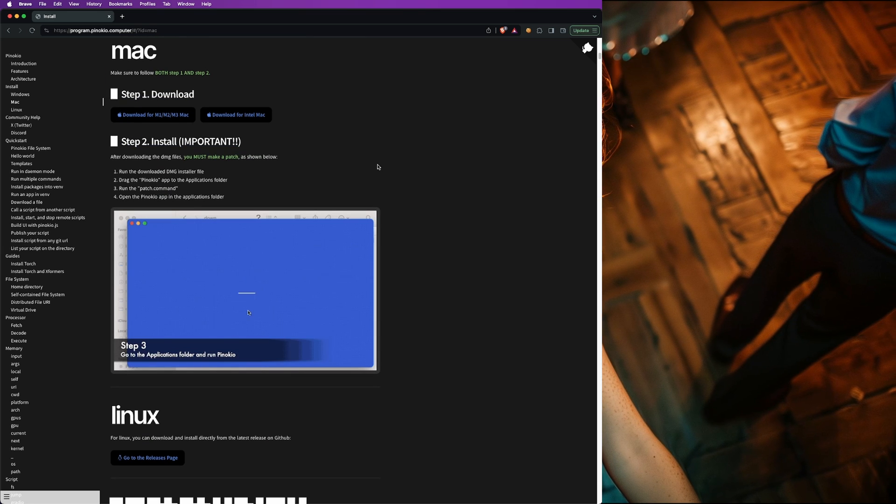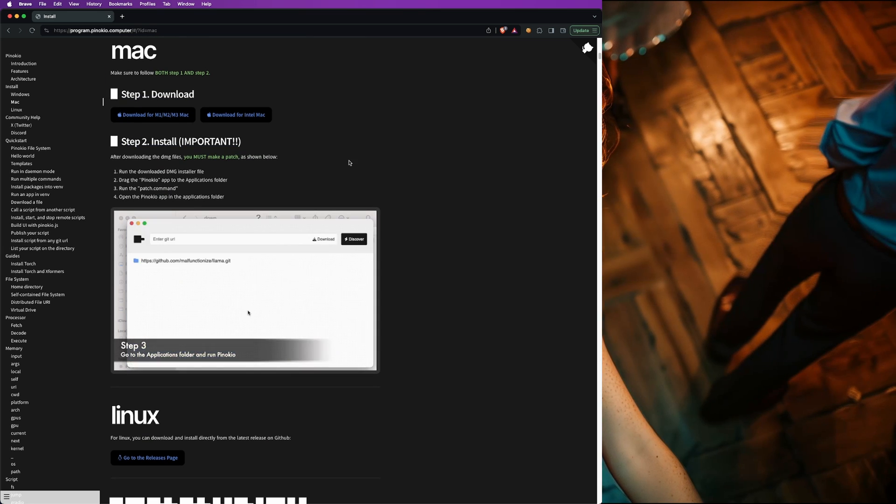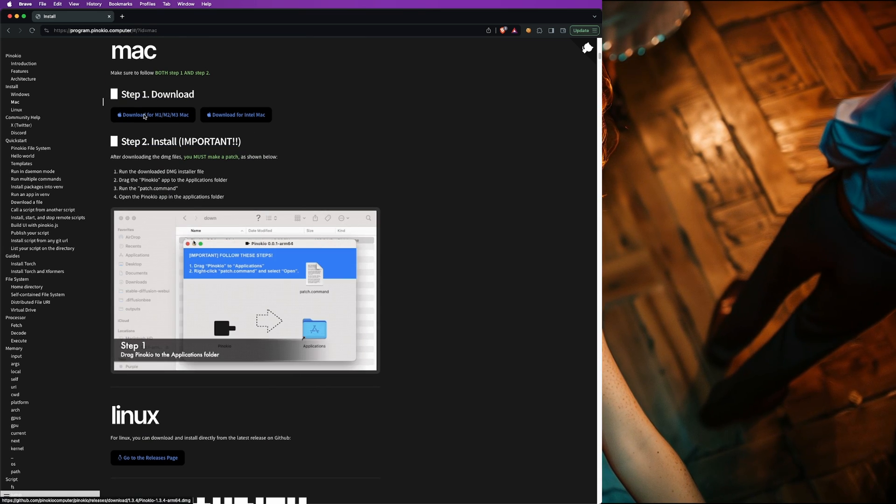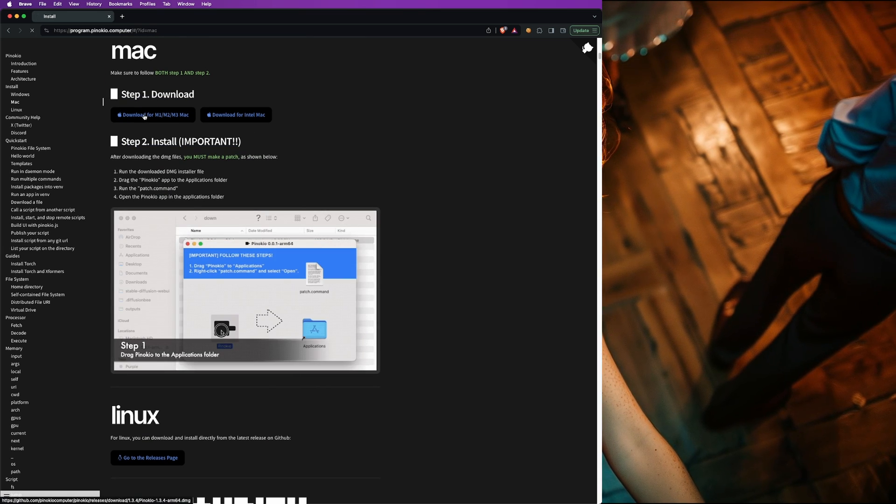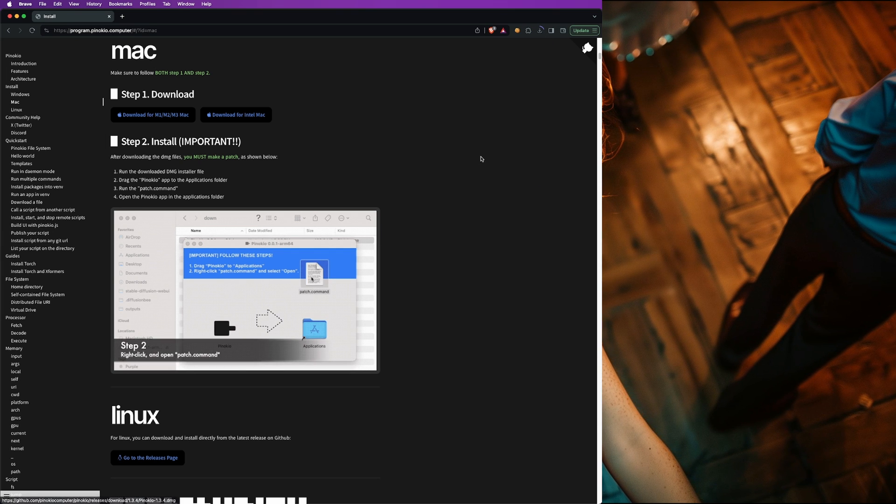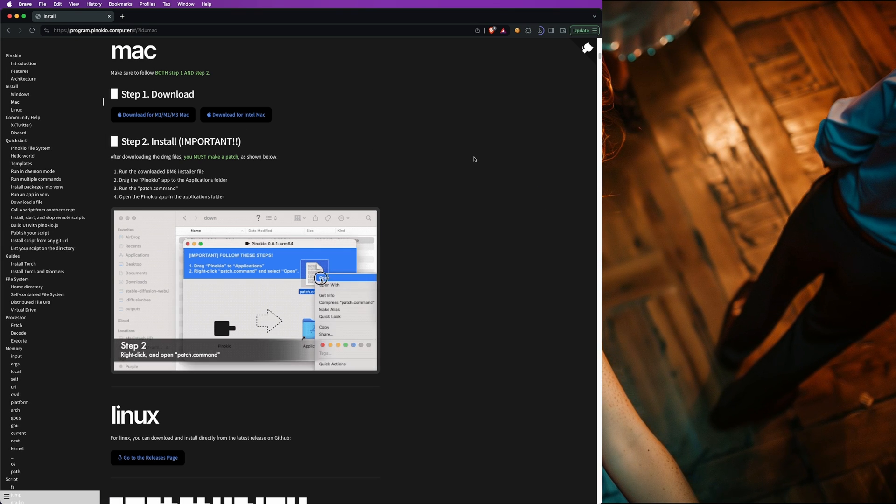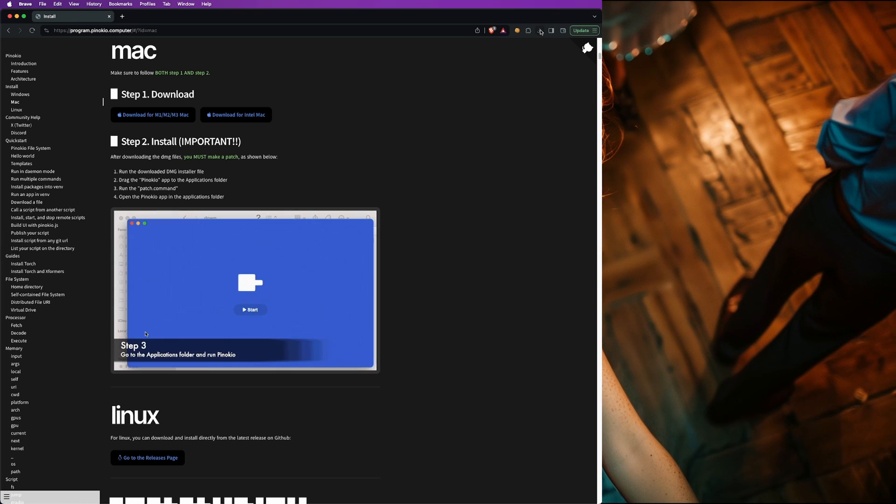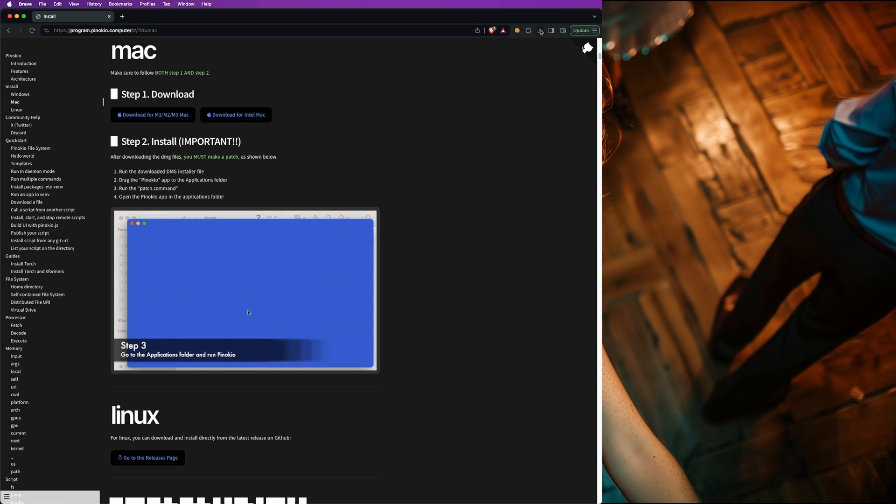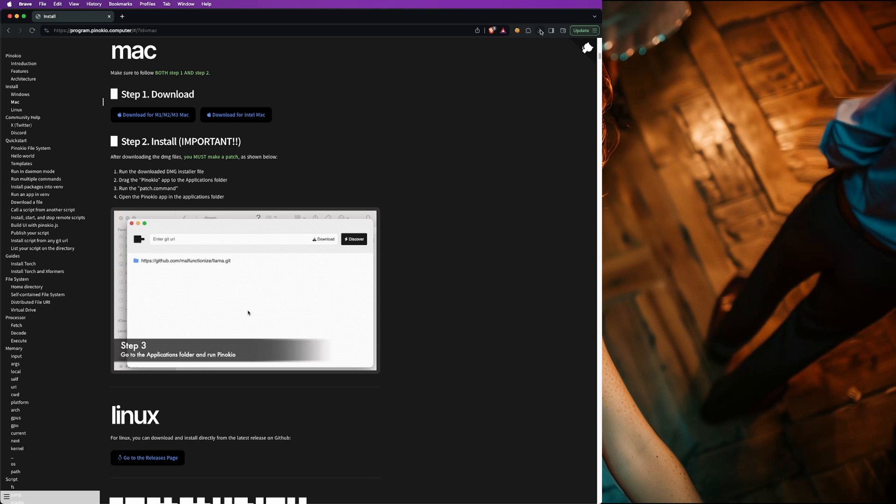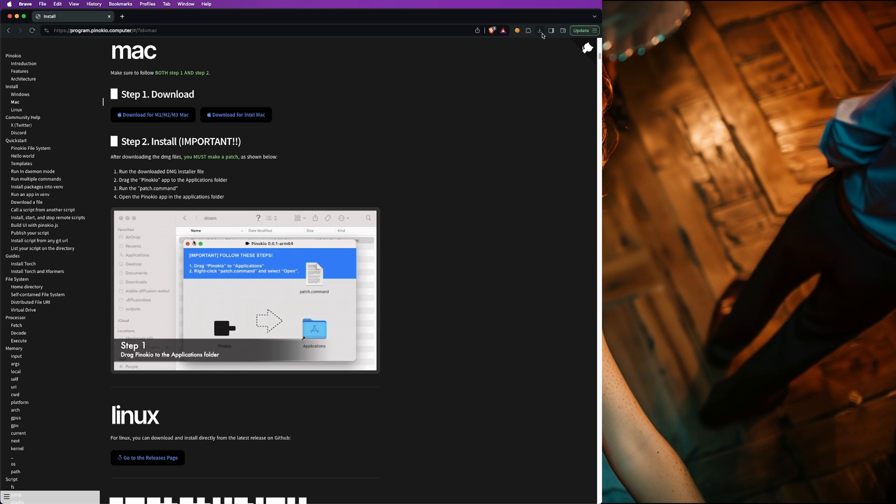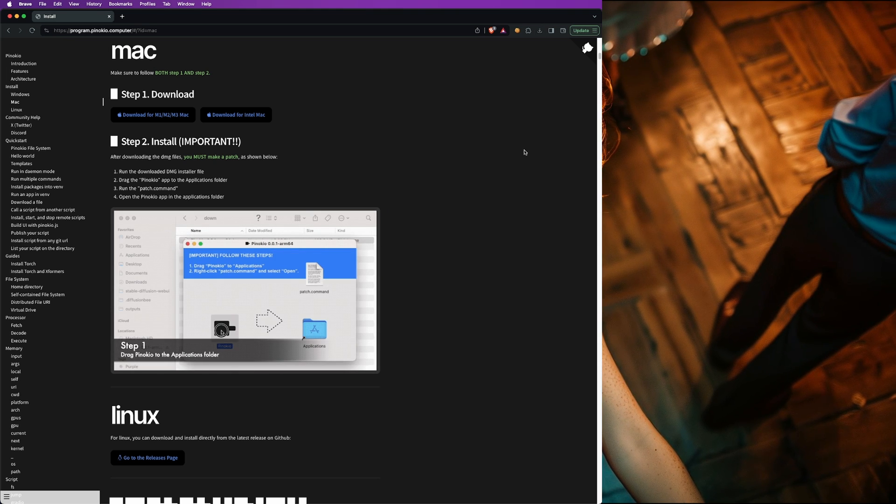Mac actually has two options depending on your hardware. If you have an Apple Silicon Mac, known currently as an M1, M2, or M3, download that one. Otherwise, if you have an older Mac with an Intel processor, download that one.